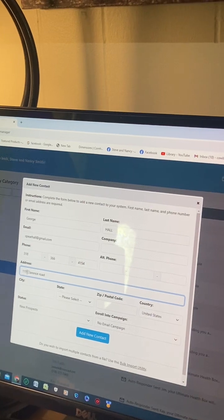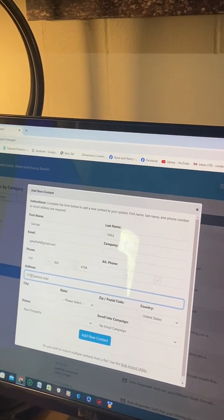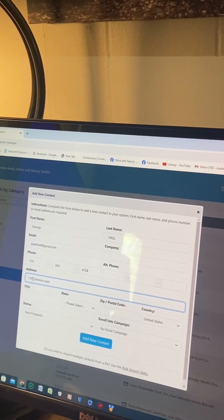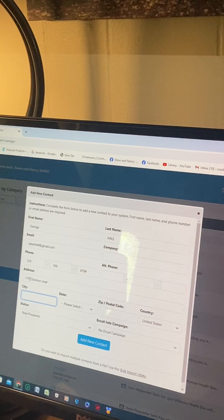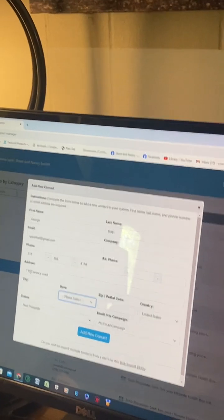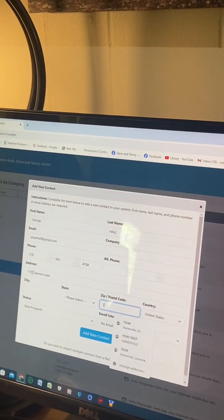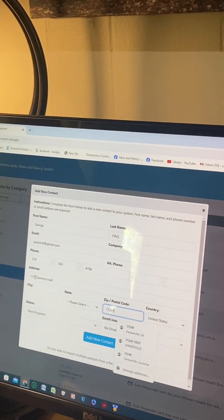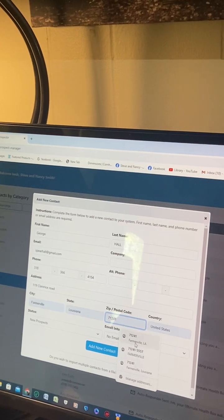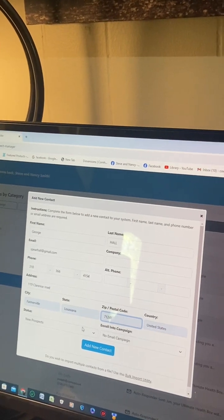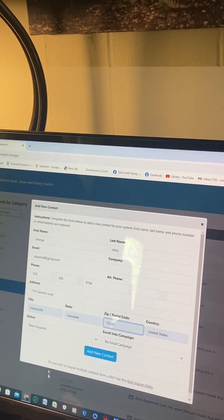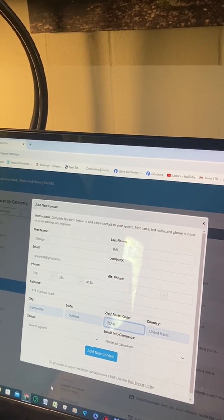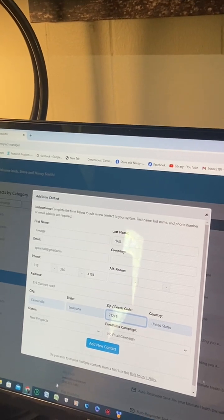Now a lot of times if you just put the zip code in and hit enter, it should automatically put the rest of the address in there. And it does.